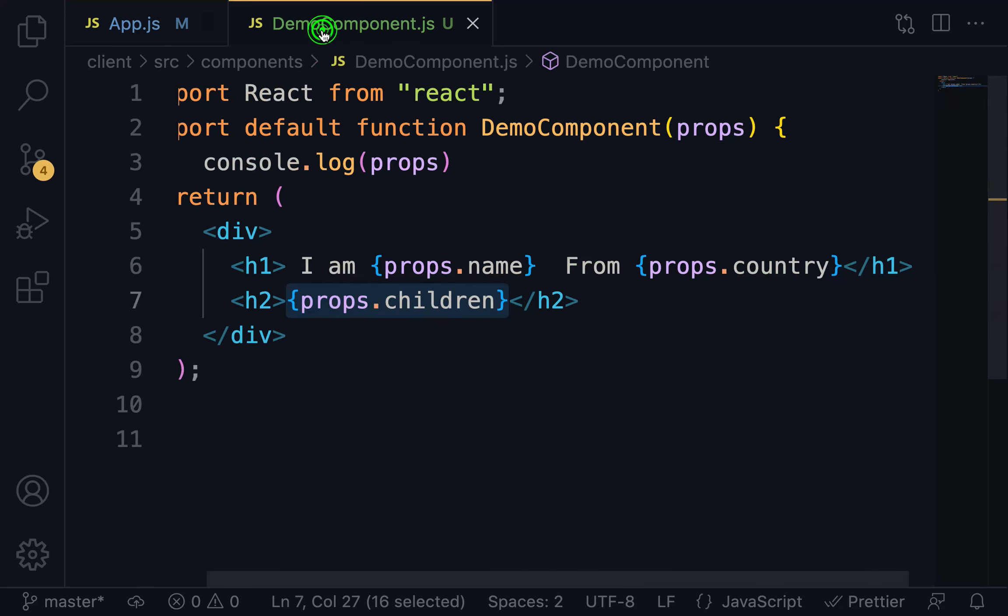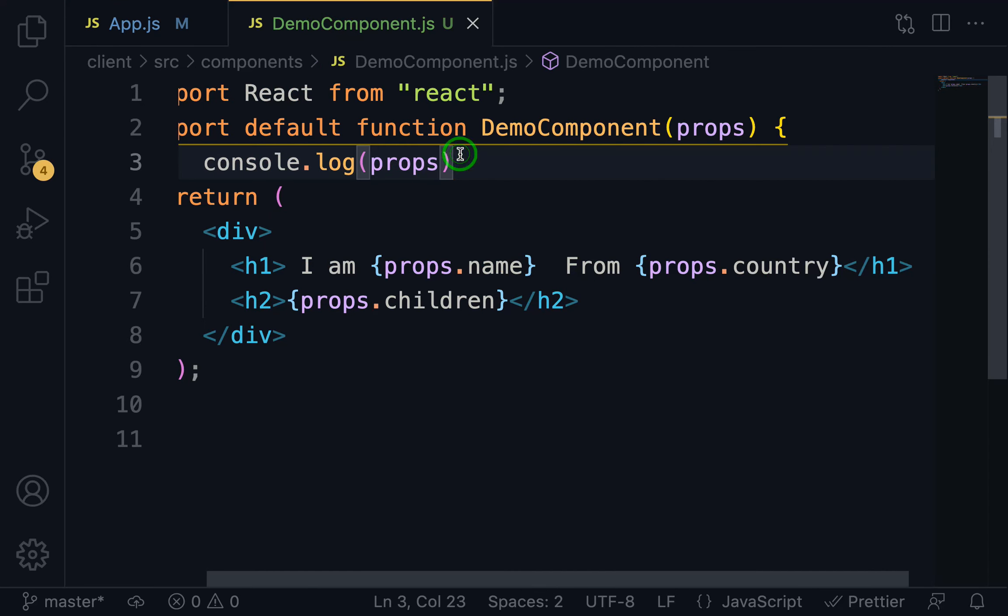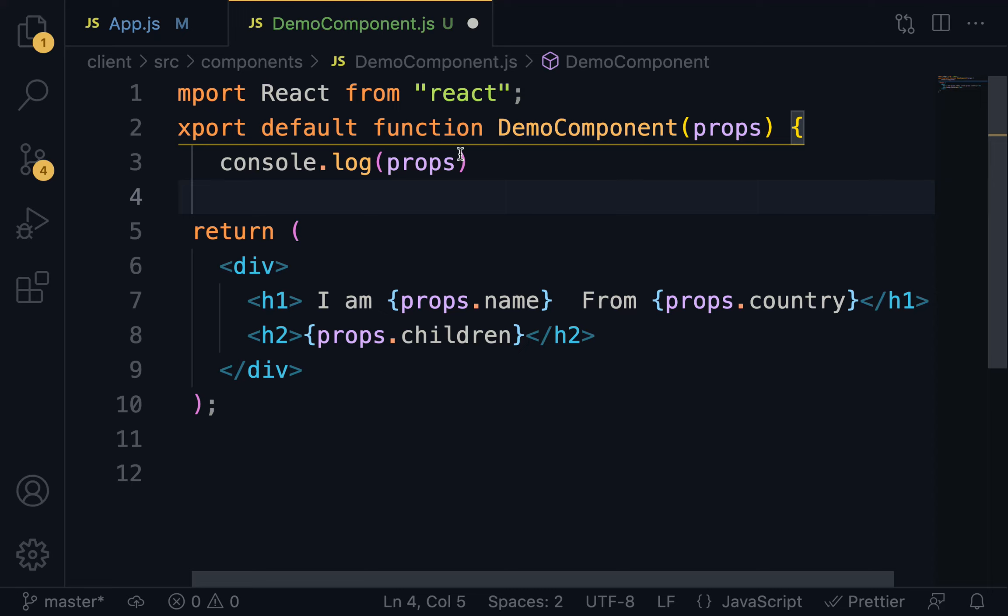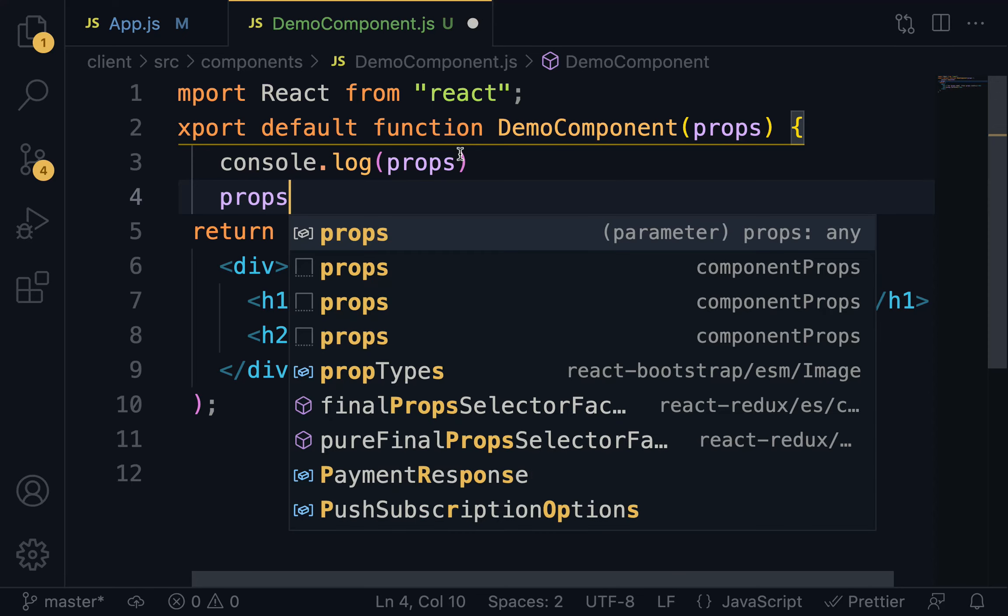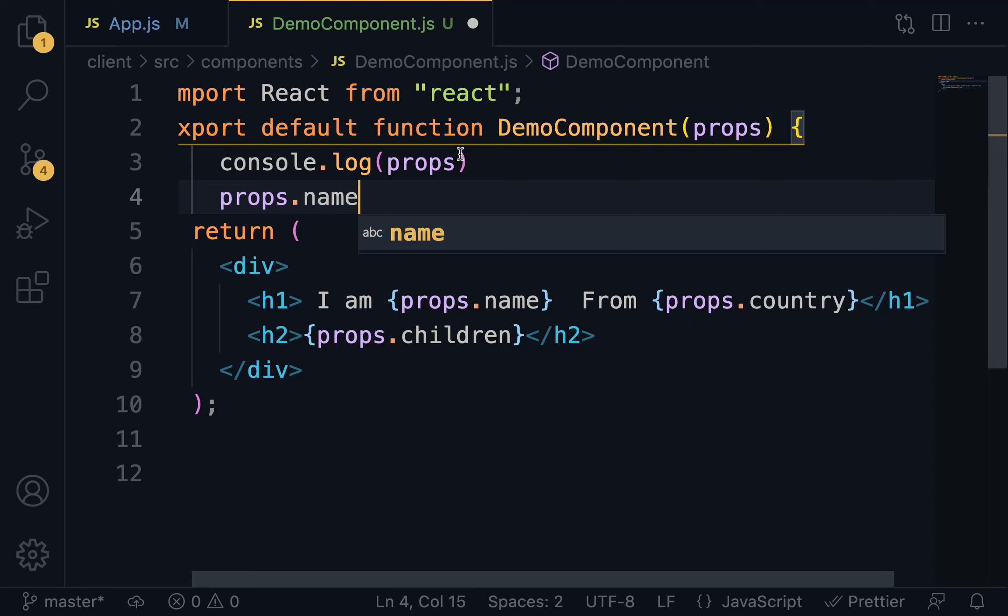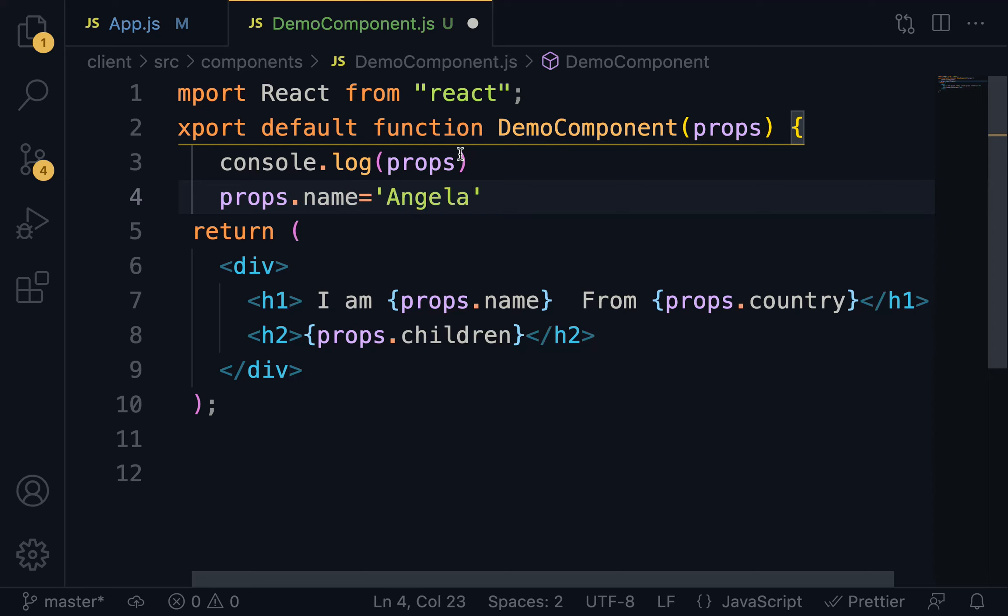Open up the demo component. And here we are going to try to reassign another value to the name attribute. So, I'm going to do here props.name equal Angela.